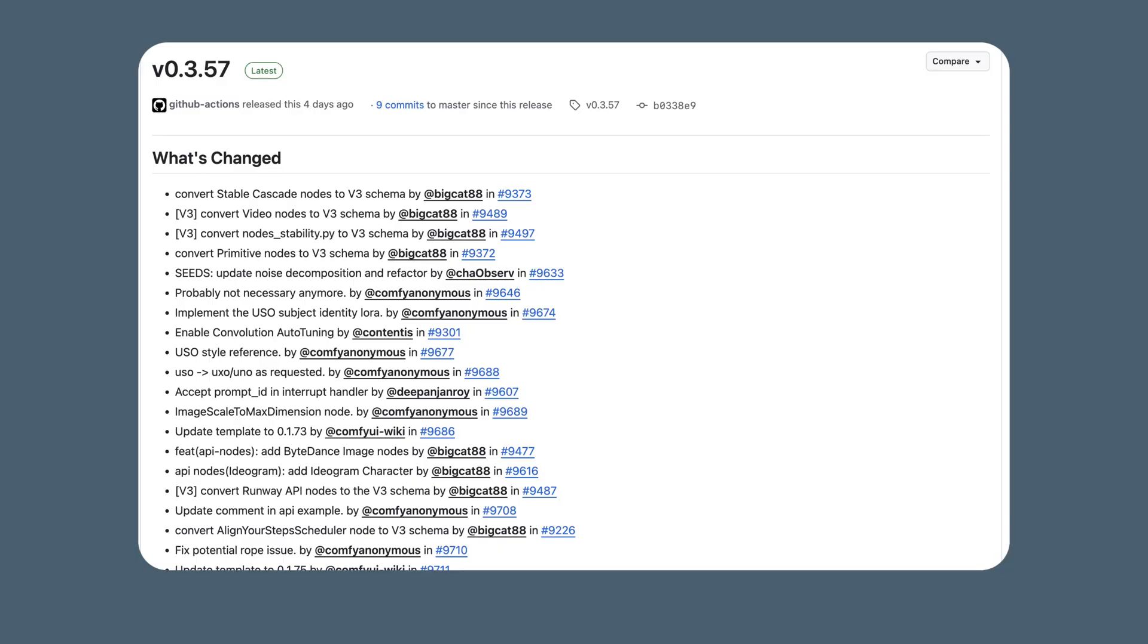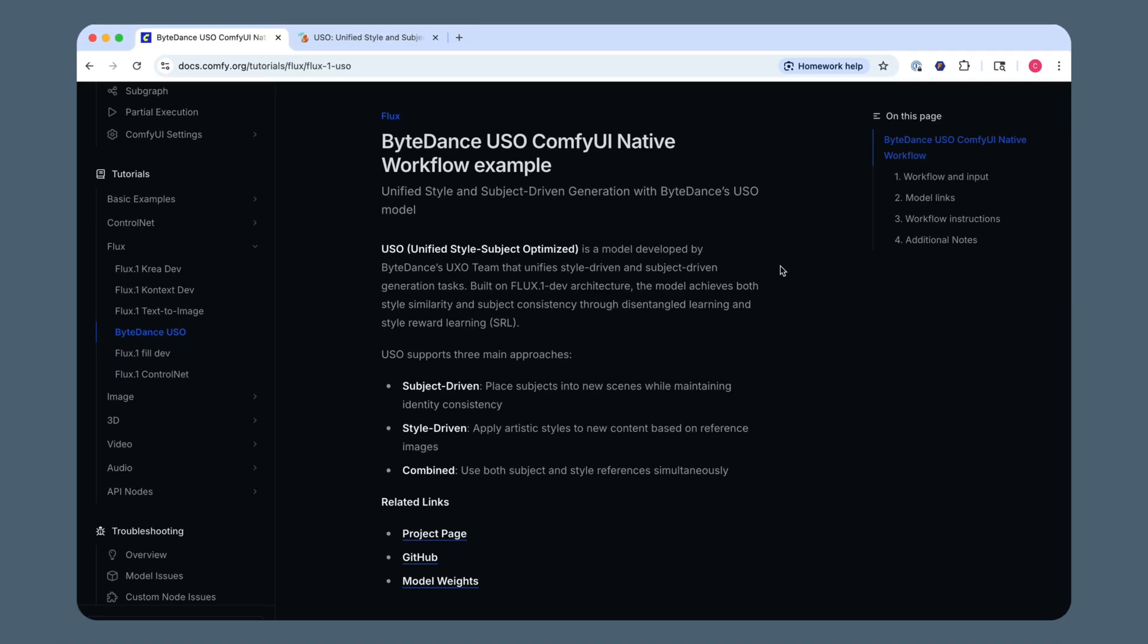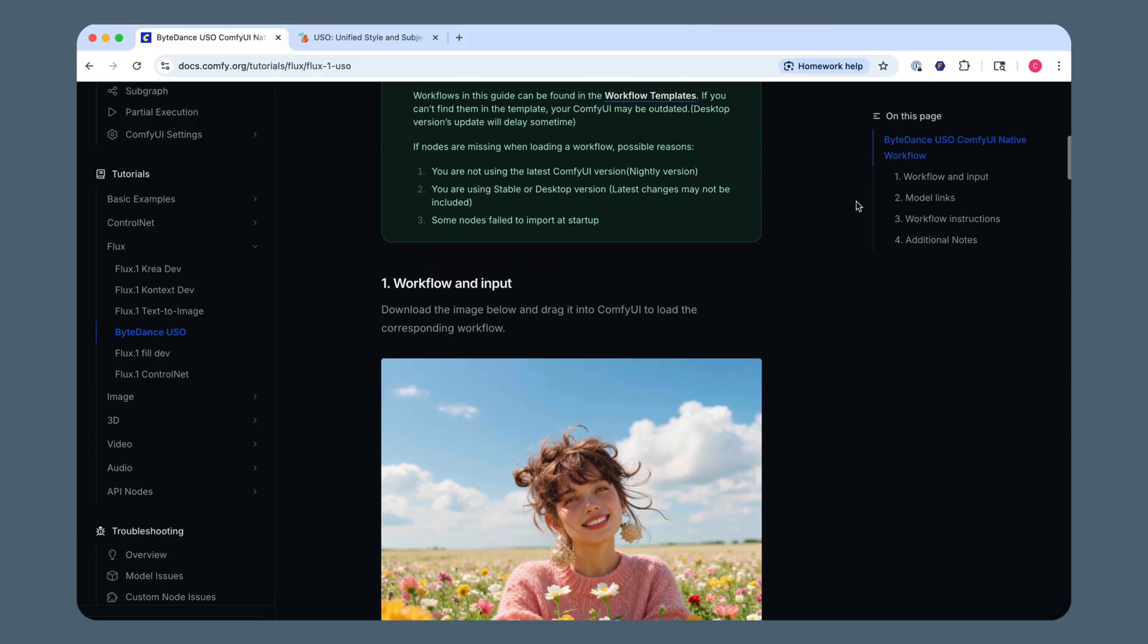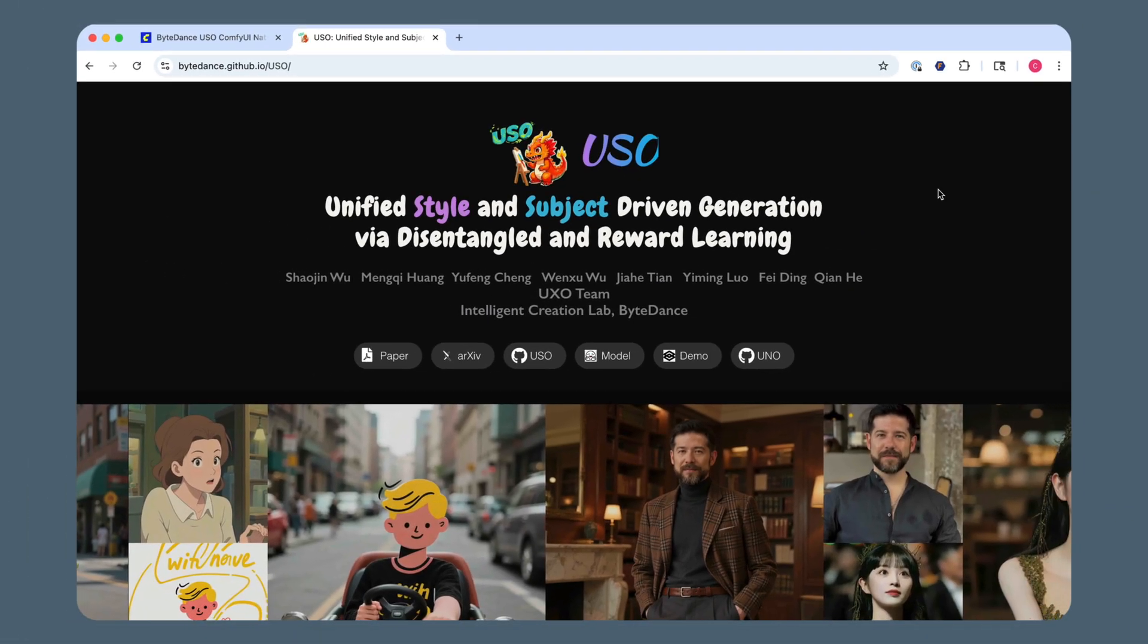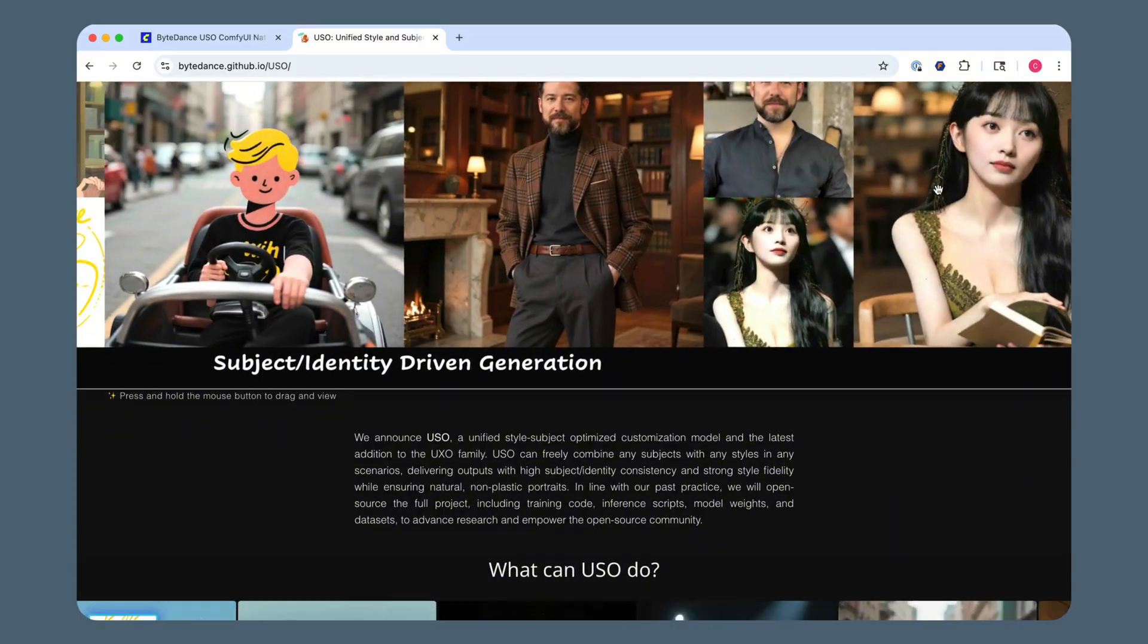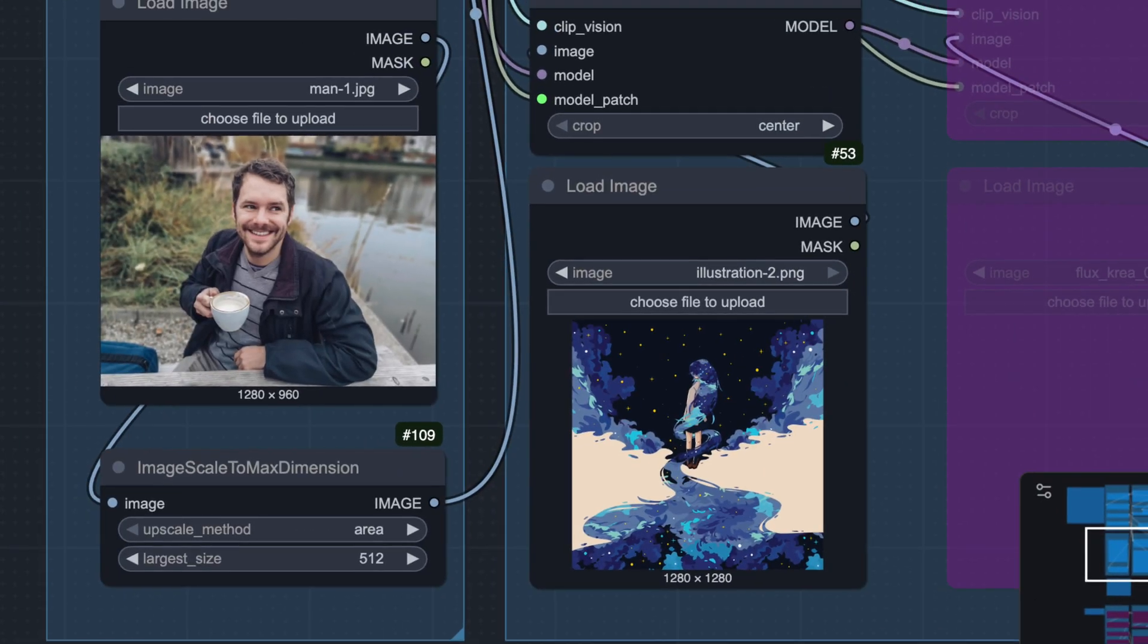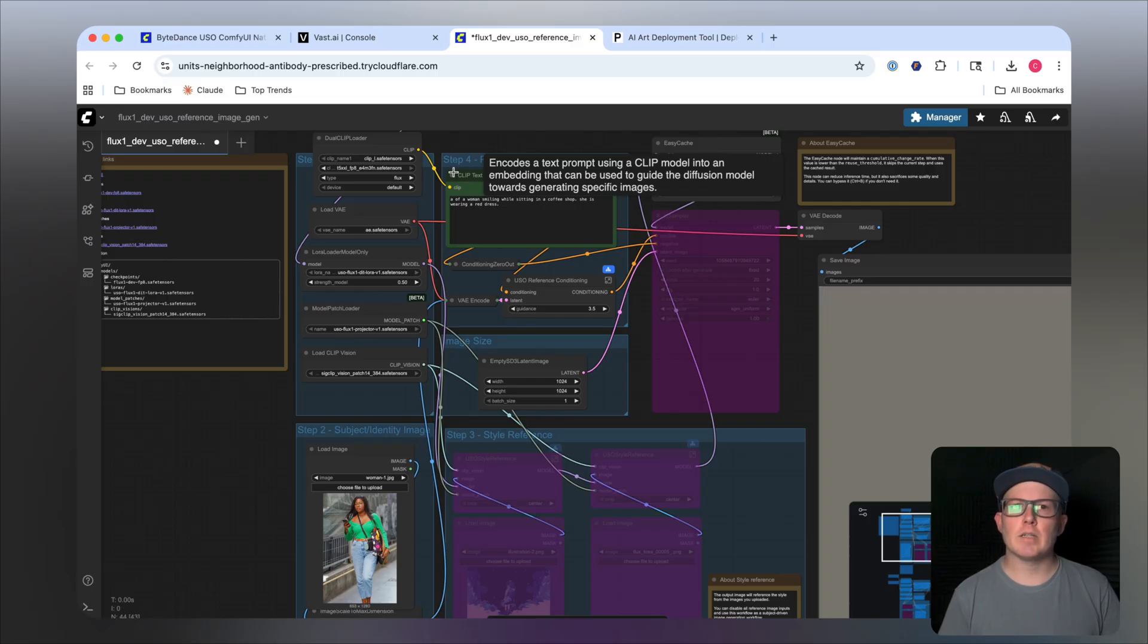So just a few days ago, an update was made to ComfyUI announcing support for the ByteDance USO model, which stands for Unified Style Subject Optimized. Basically, you could think of it as a fancy new IP adapter that supports Flux models.